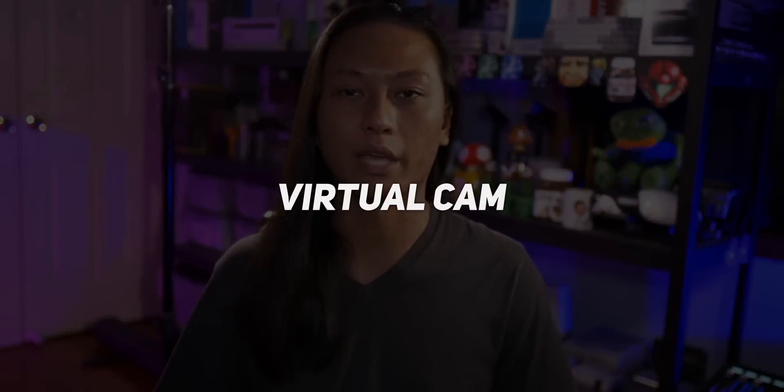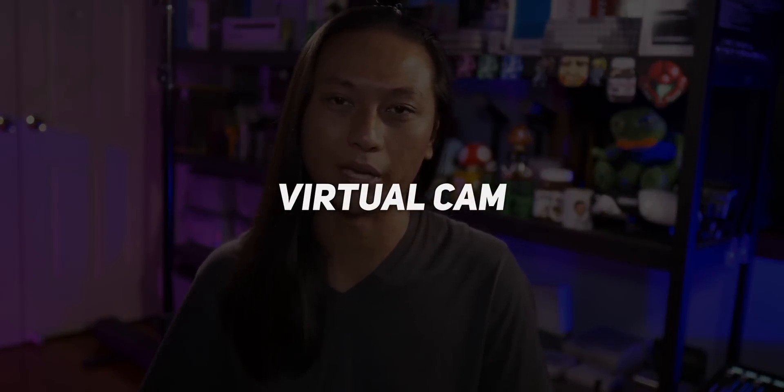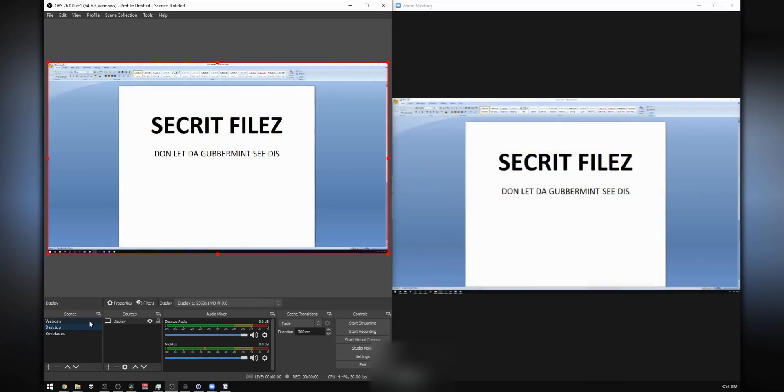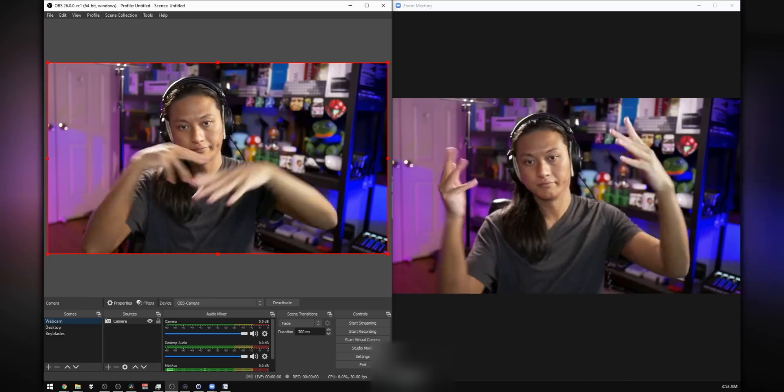First up, we have VirtualCam. VirtualCam is a plugin that basically takes OBS and turns it into a virtual webcam. It may not be super useful for people who are just streaming on Twitch, but some of you guys might be teachers. With the whole global pandemic going on, a couple of you messaged me asking how to use OBS with Zoom, Skype, or Discord. That's basically what VirtualCam does — it takes all your scenes and everything you see in OBS and pipes that out into a virtual webcam that you can plug into any other application that uses a webcam.